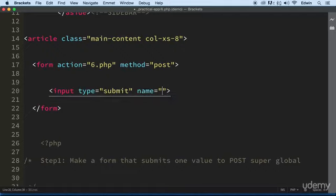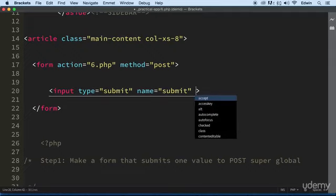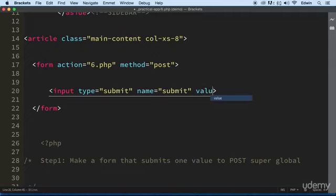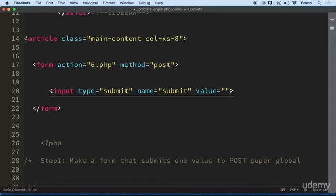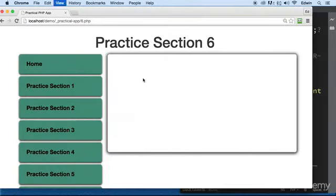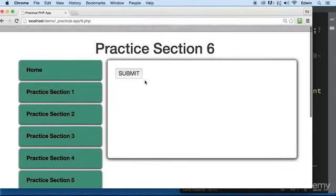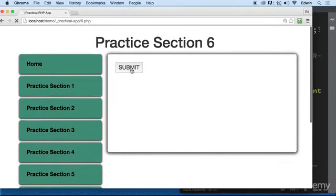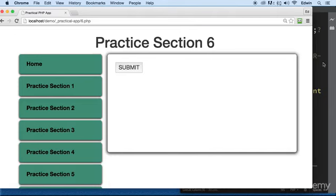It's going to have, this is the name that we're sending to the POST Super Global, and this is the value. It's the value of the button, of course. Just going to make it different than the rest. So let's go back and see what we got here. We have a button here that doesn't do anything. Perfect.